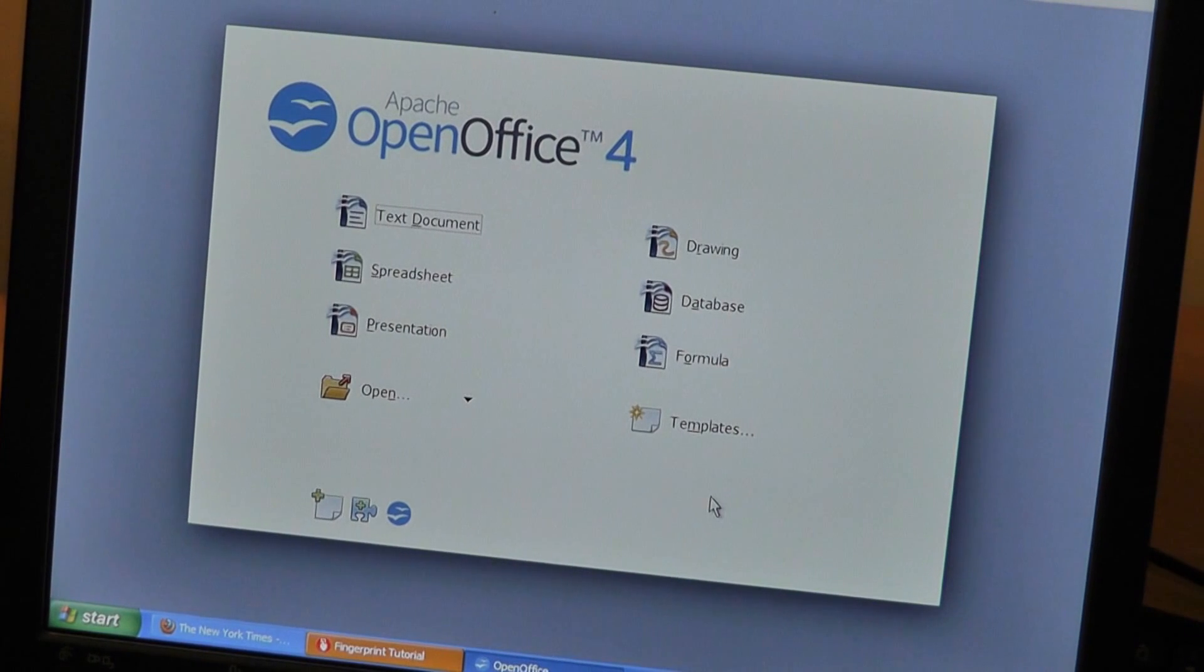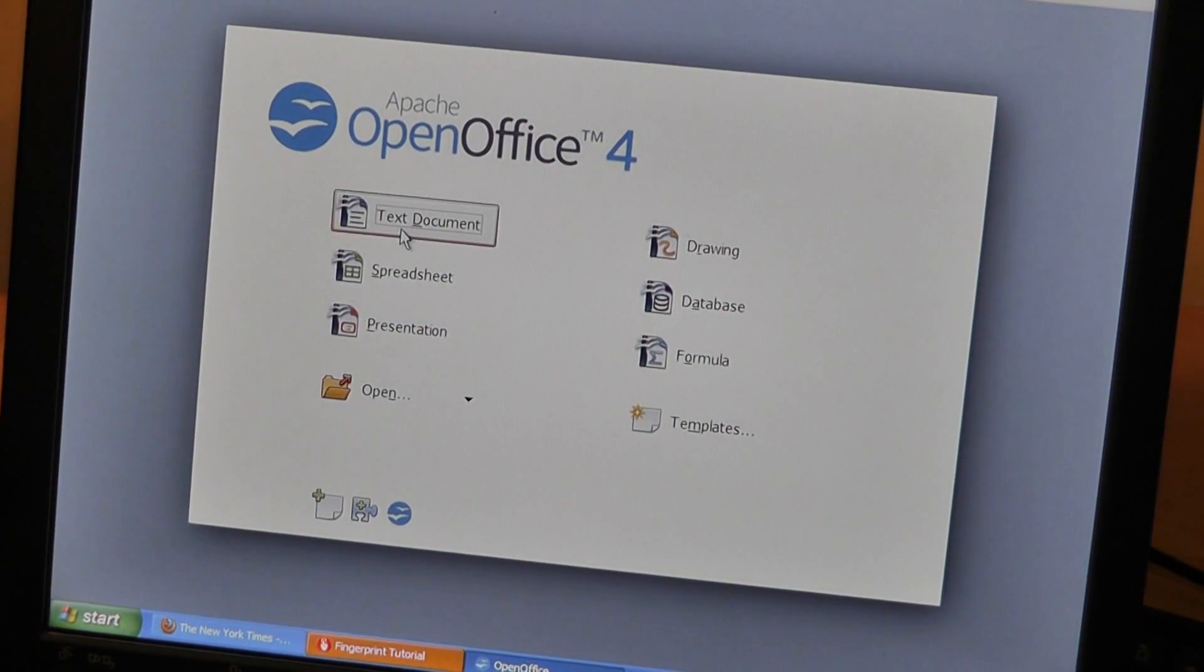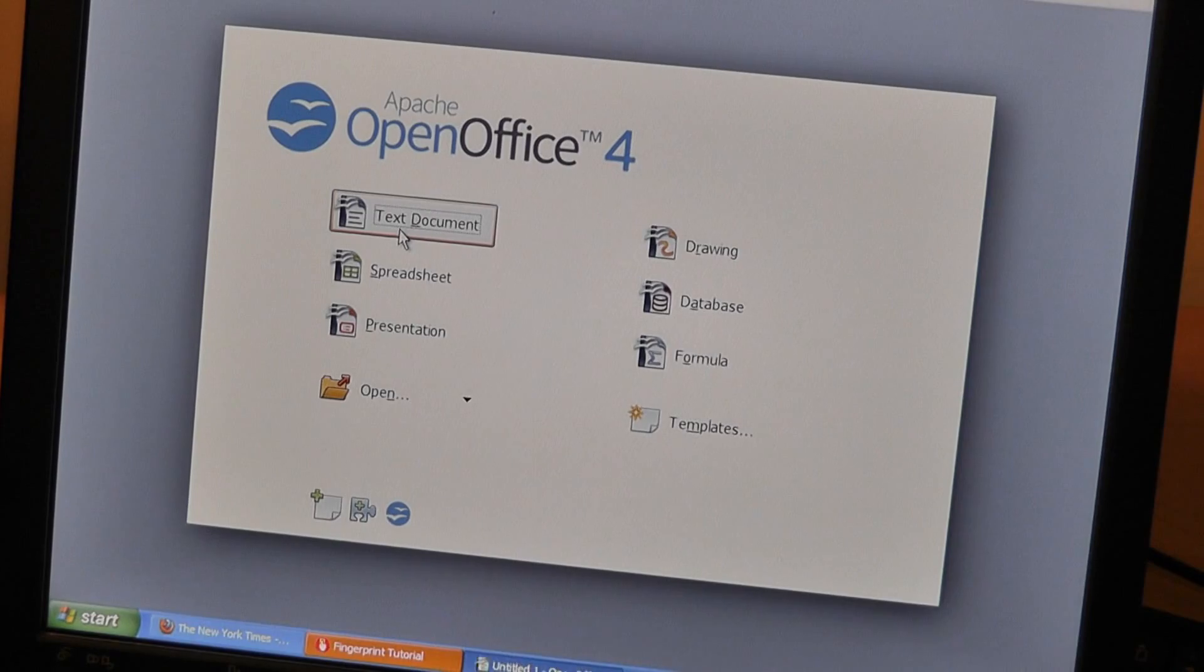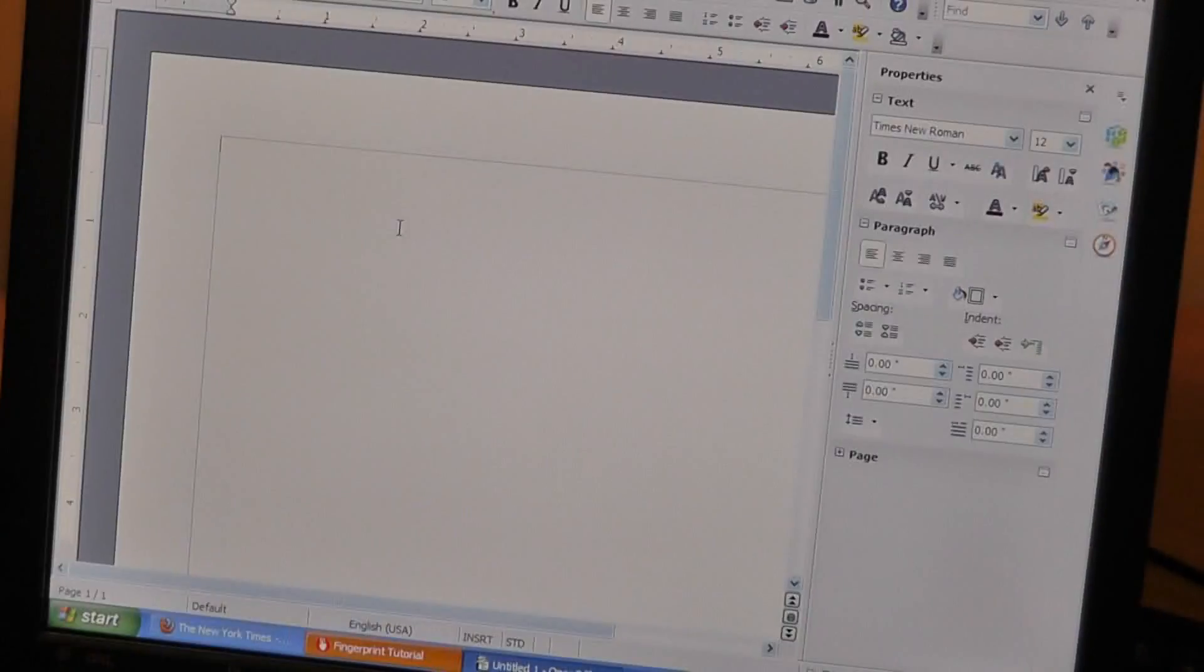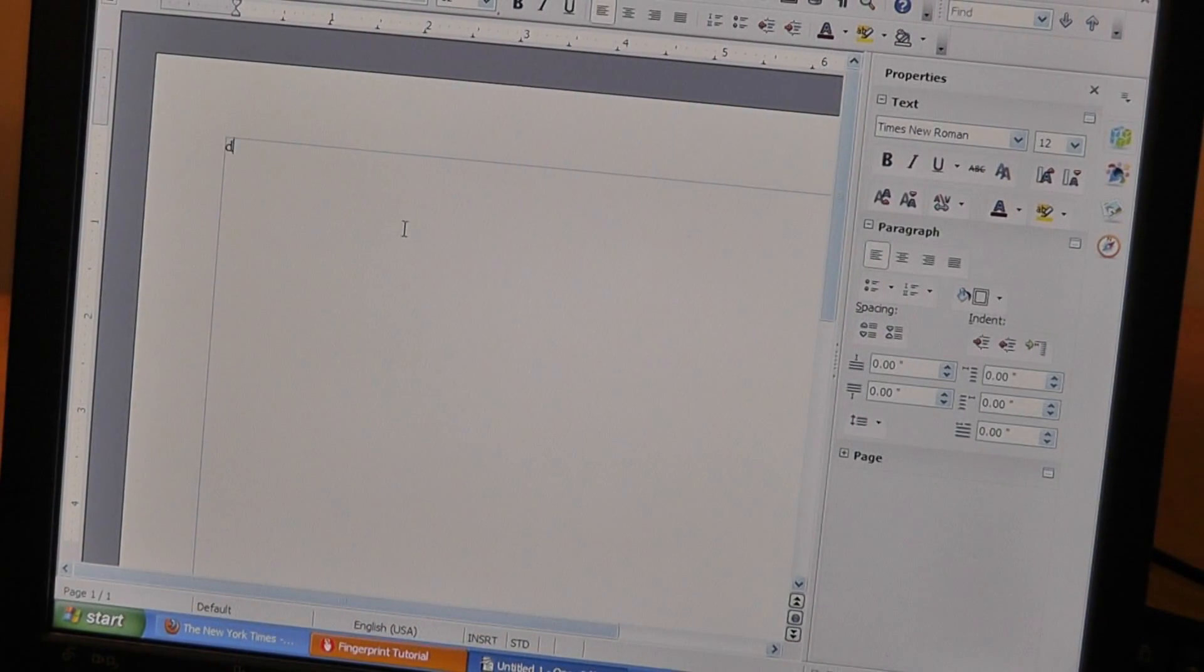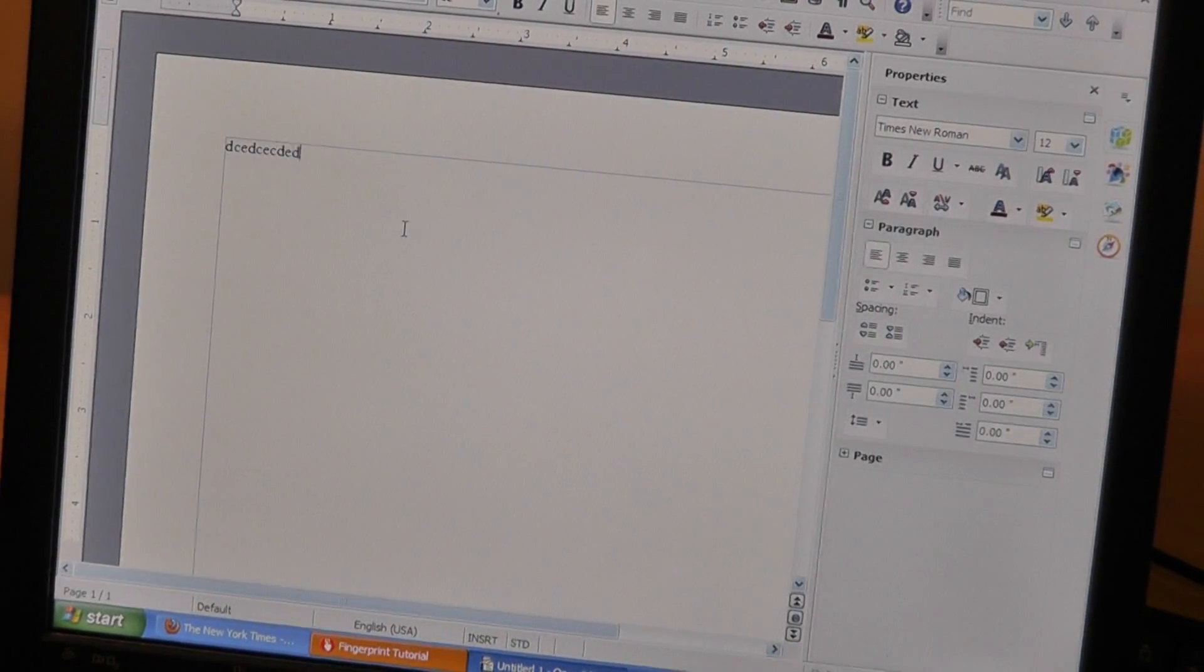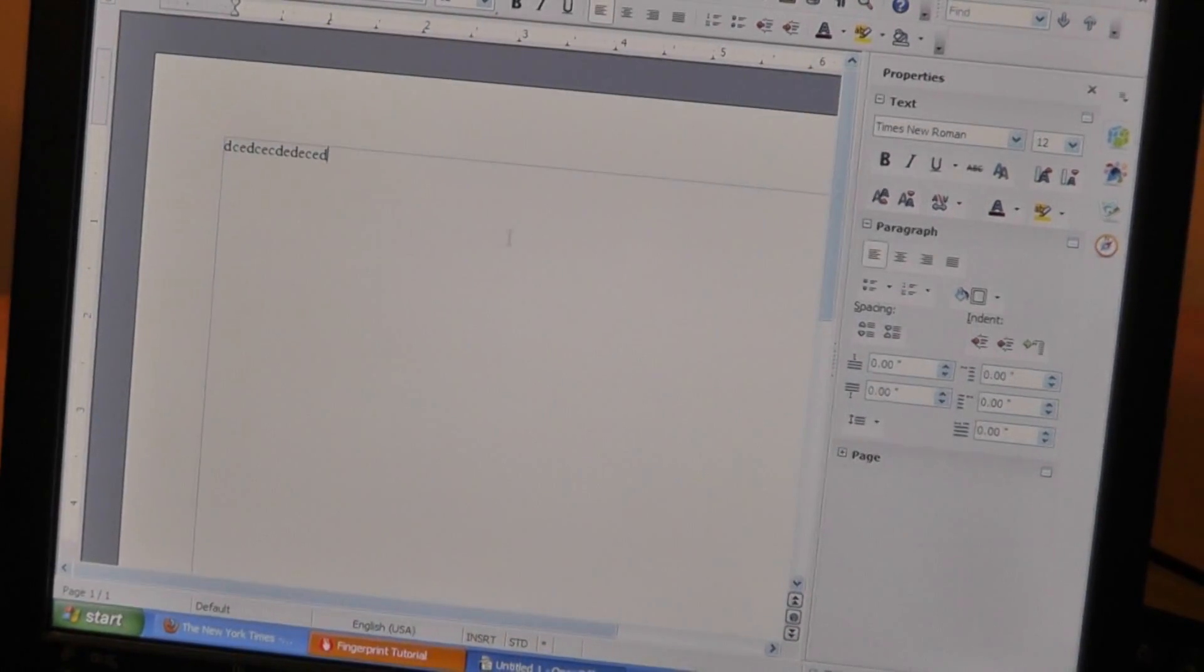Right now we have Open Office here, which is roughly the same as far as performance is considered as regular Word, but it isn't pre-installed. You can see how everything works just fine, it's pretty fast and relatively responsive.